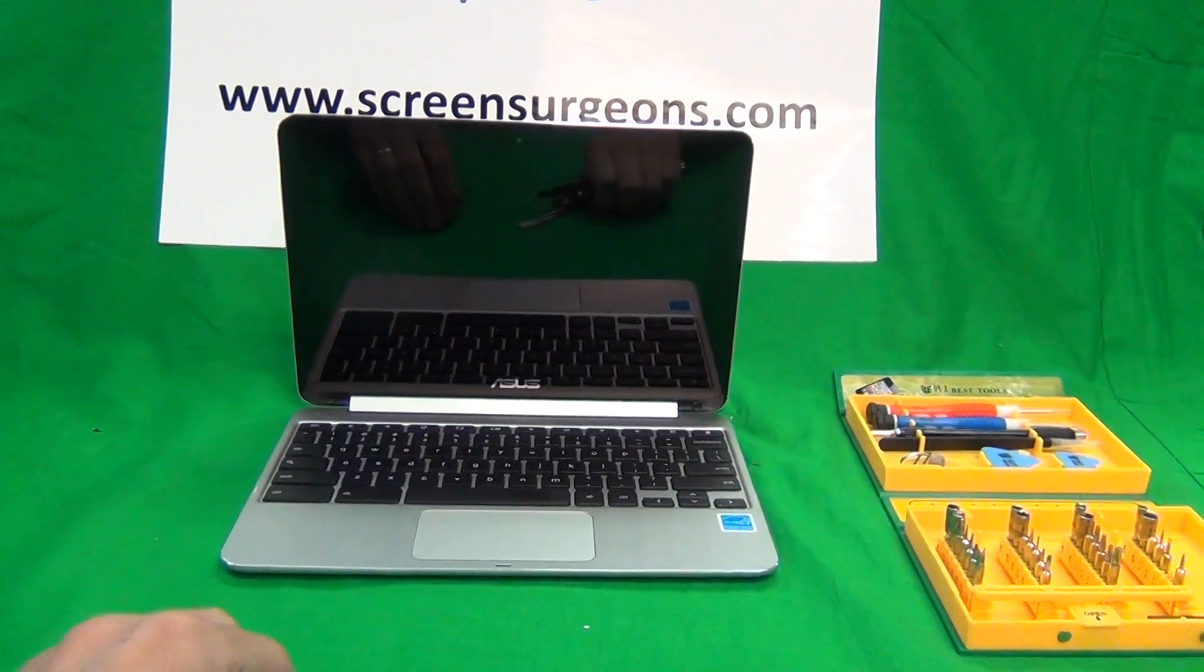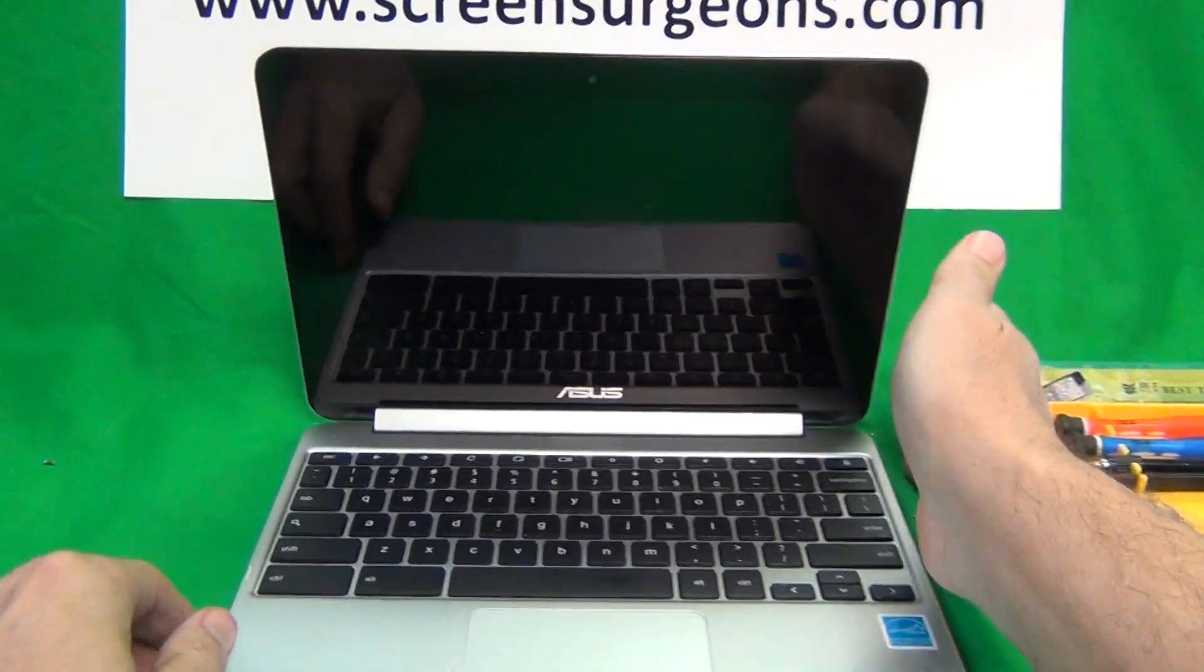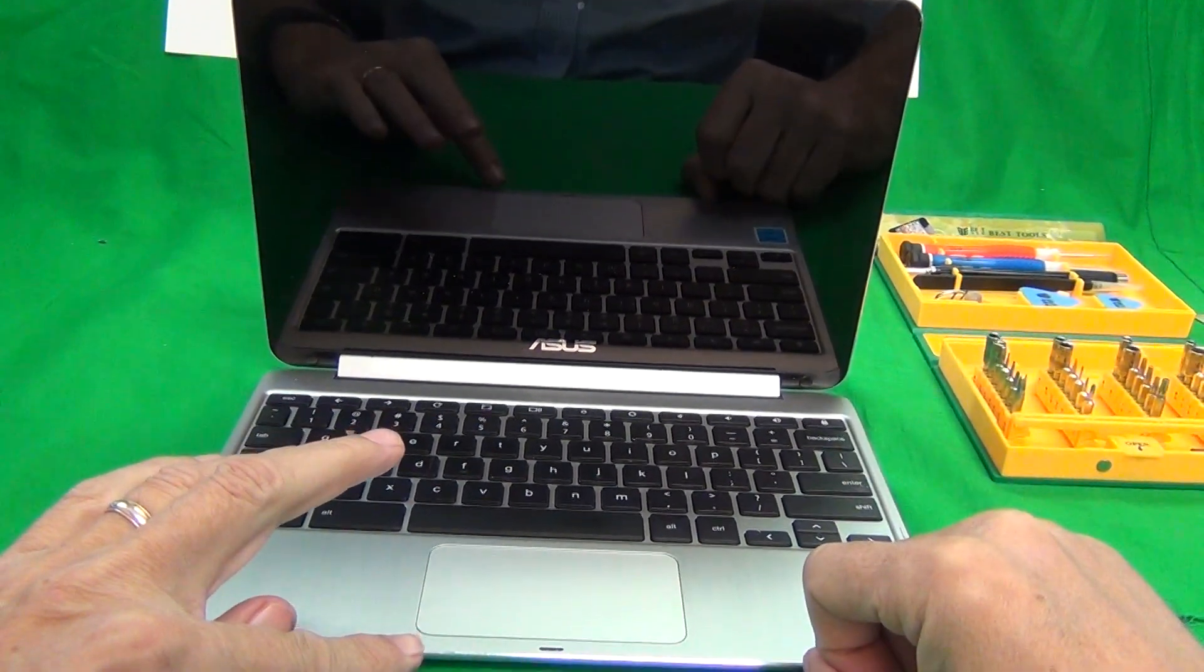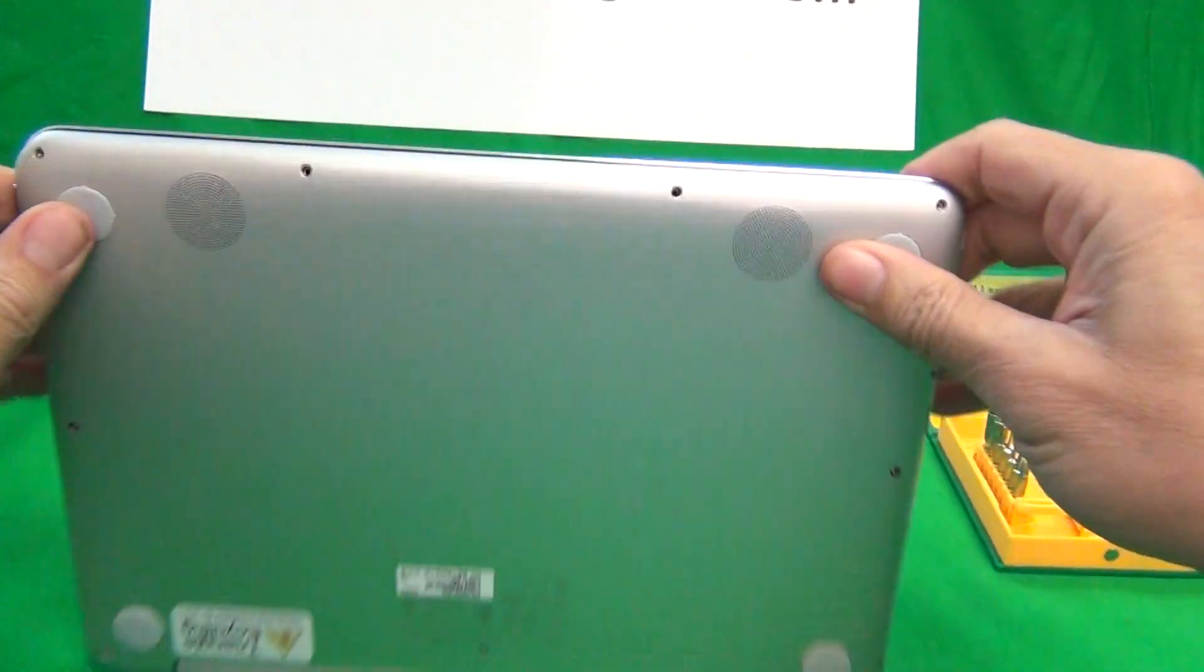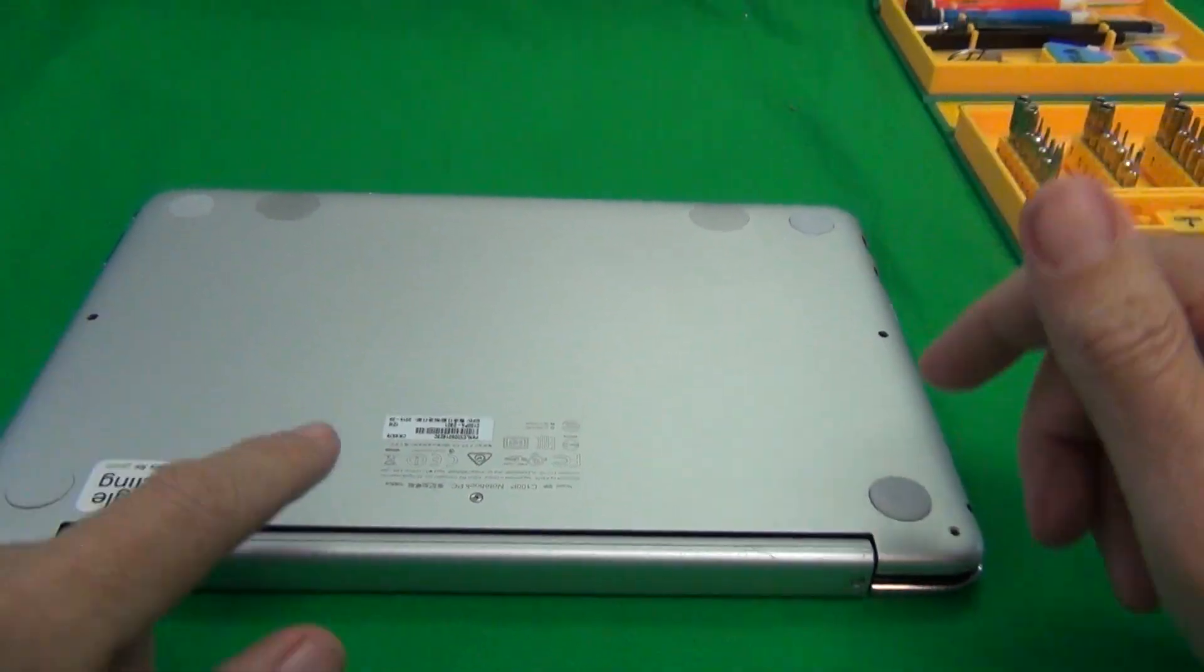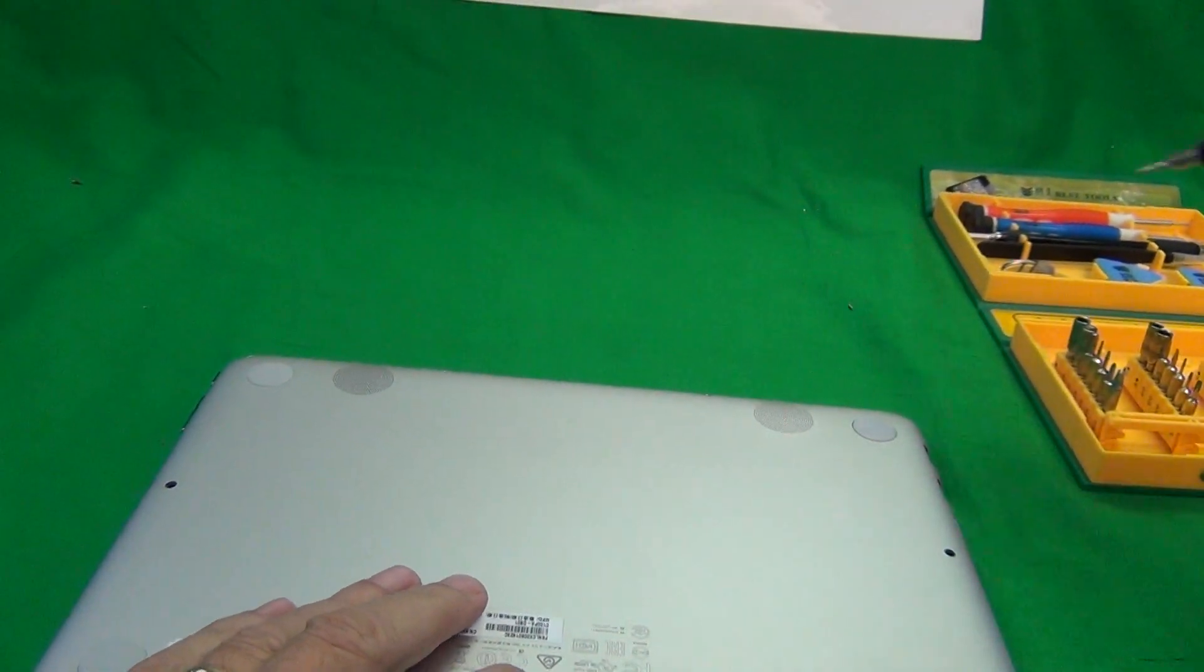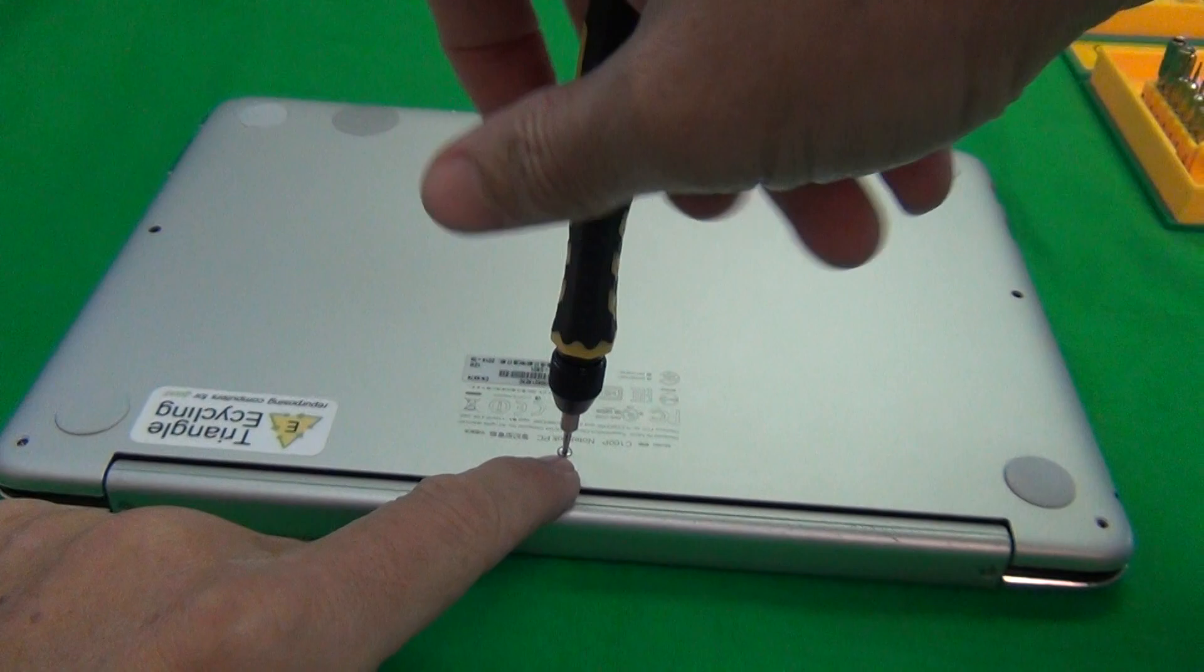Like I said before, before we start removing the screen assembly for this model, what I like to do is disconnect the battery, and while disconnecting the battery, I will show you how to replace the keyboard and also the battery on the inside. So, first thing we've got to do is close this Chromebook and go on the bottom. On the bottom, you will see nine holes for Torx screws, and there will be Torx screws in each one of them. And what I'm going to do is, to save time, we already removed eight of them, and I'm going to remove just this one here.